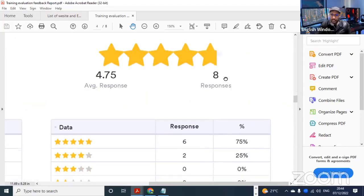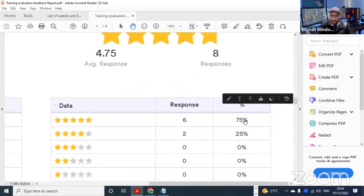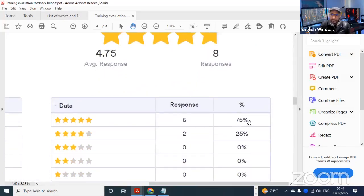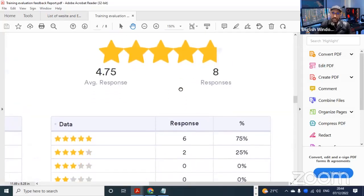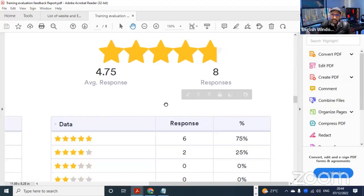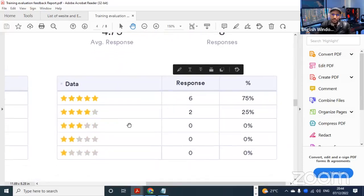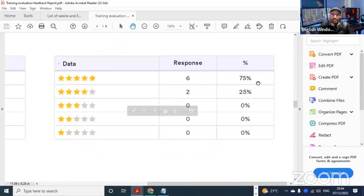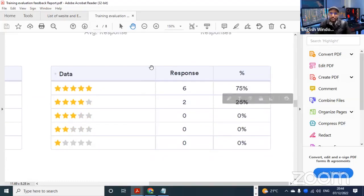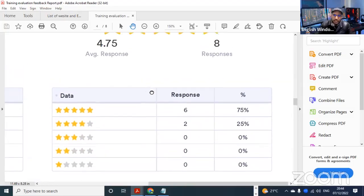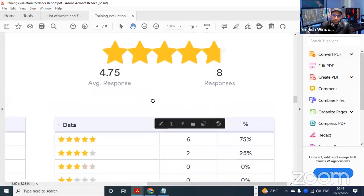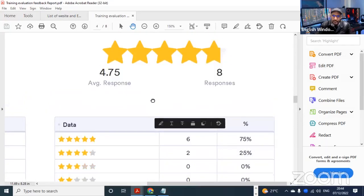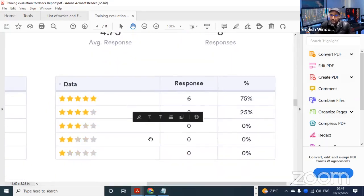As for the workshops, the feedback shows about 75% satisfaction - the majority shows that the workshops were okay and satisfying. About 25% may view that they were less satisfying.